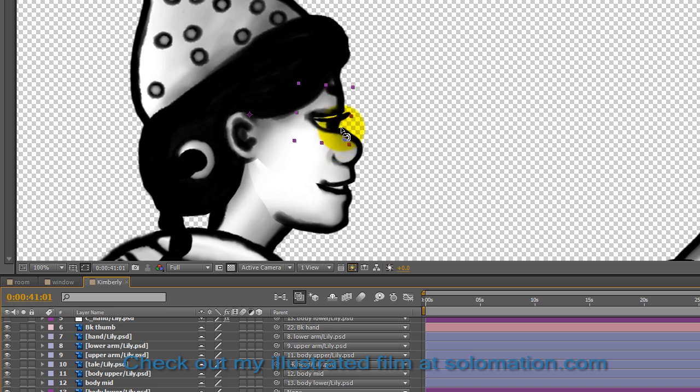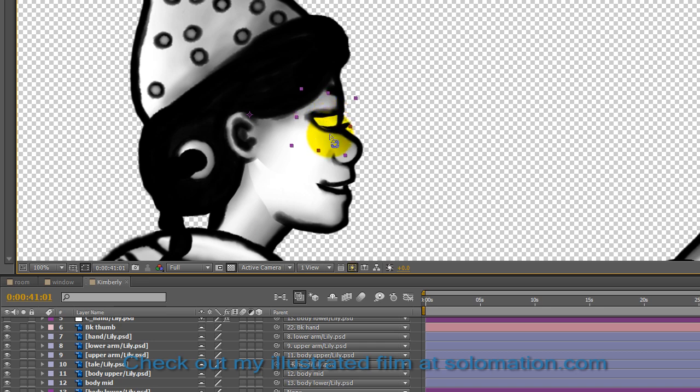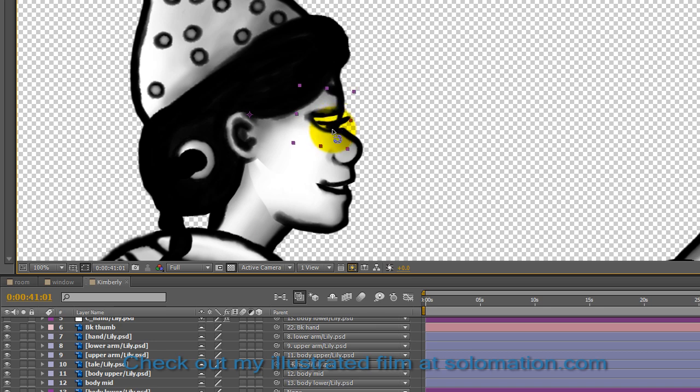So by moving the pivot point far to the left side of the eye, you're able to make it just move up and down, and that's for the blinking. And again, the eye is below the head layer.